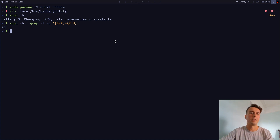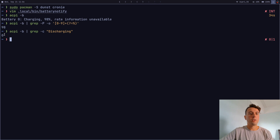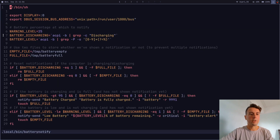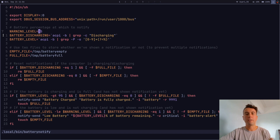There's another grep that checks whether it's charging or not — we check if we can find the word 'discharging'. If it's not discharging it returns zero; if it is discharging it returns one, and we can use that in the script. The last variable is the warning percentage threshold. For me my laptop is near death at around 15 percent, so warning at 25 percent gives me a little time to plug in.